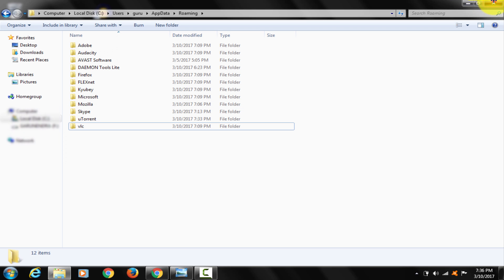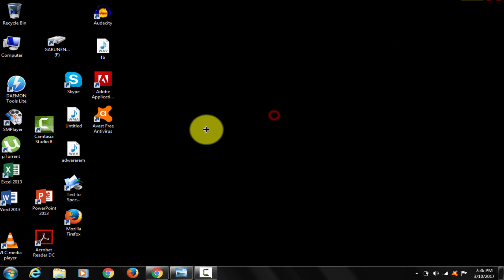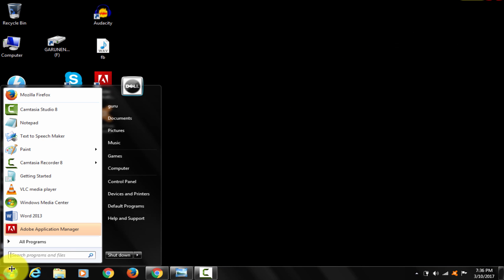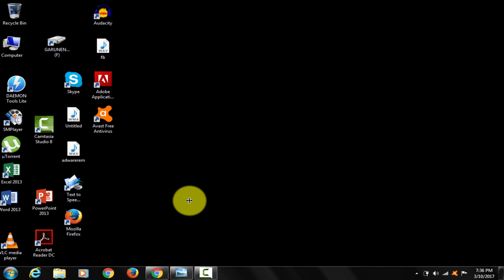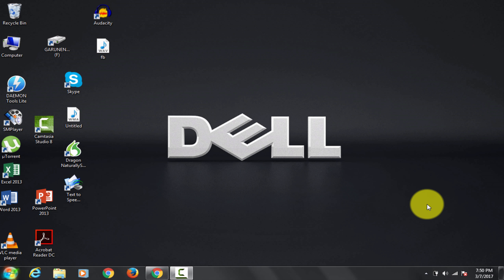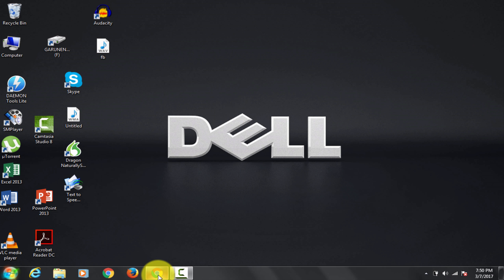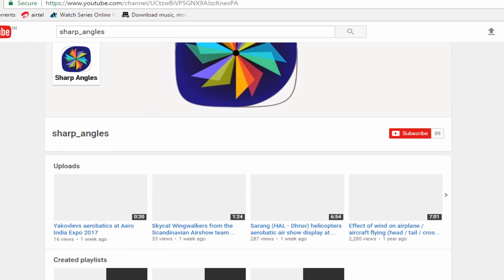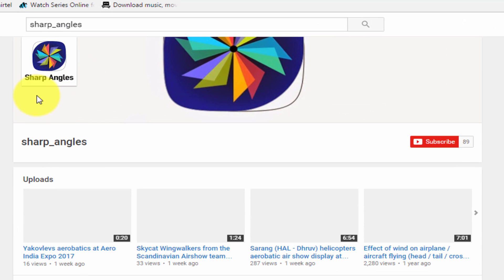Please comment below with any suggestions on which topics I should put up a video about on YouTube. I hope it was helpful. Thanks very much for watching. For similar videos, please subscribe to the channel.